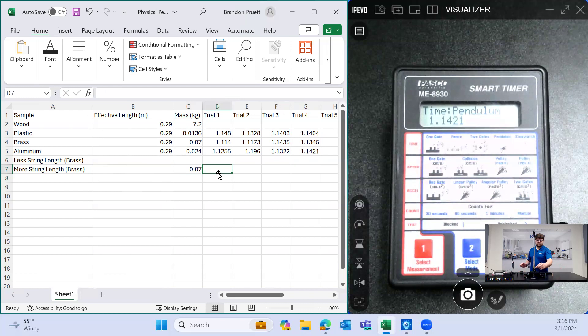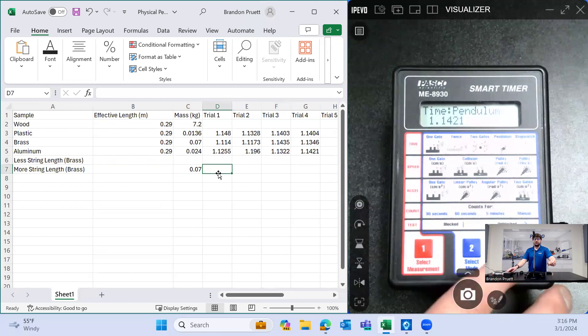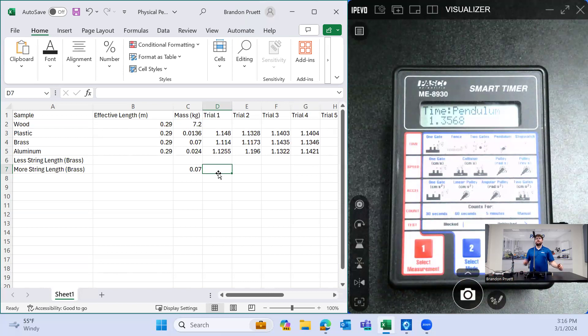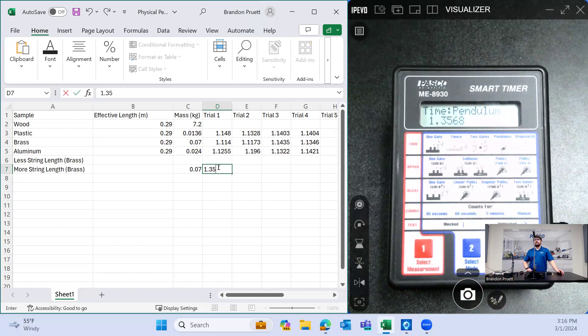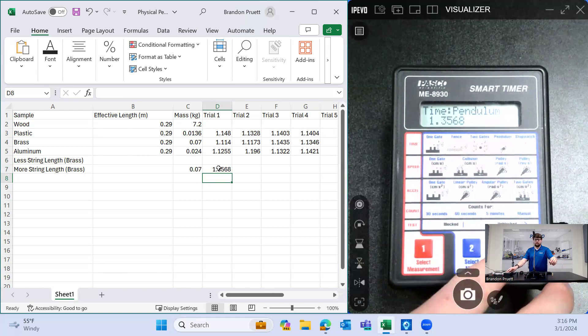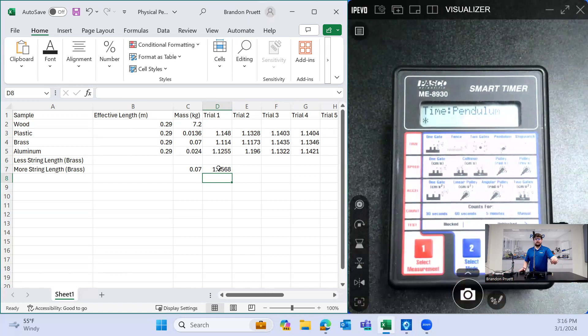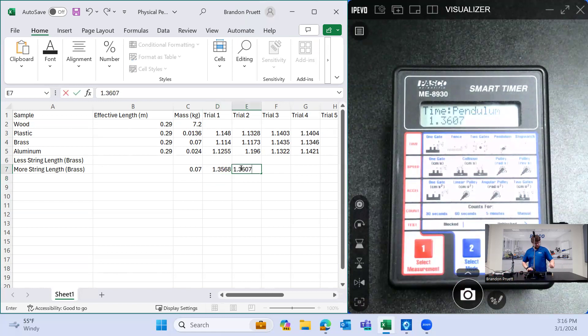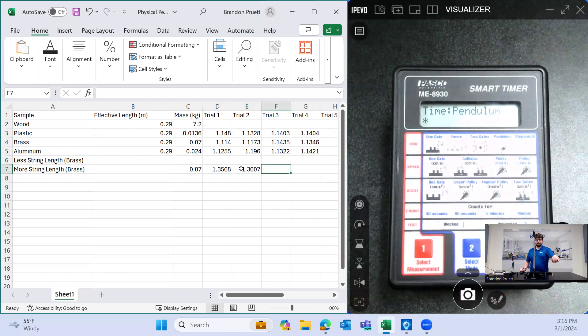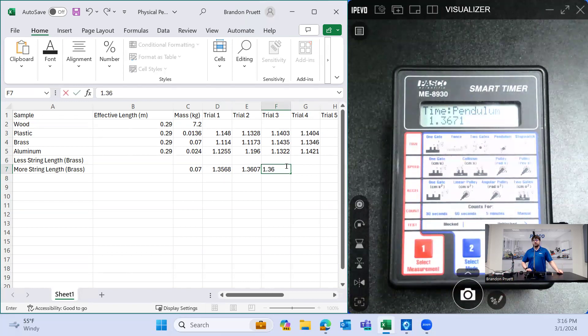Trial one. I'm going to pull this back. Hit start. You can just hear by ear. The time between beeps was just longer. And it shows here. And again, 1.3607. And again, 1.3671.